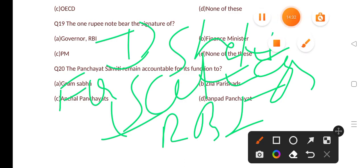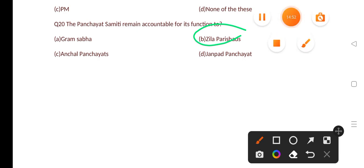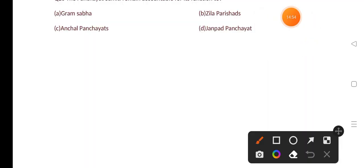The Panchayati Samiti remains accountable for its functions to? Options are: Gram Sabha, Zila Parishad and Anchal Parishad, Jan Pad Panchayats. The correct answer is option B, that is Zila Parishad. Bye guys, please like, share, and subscribe. See you soon.